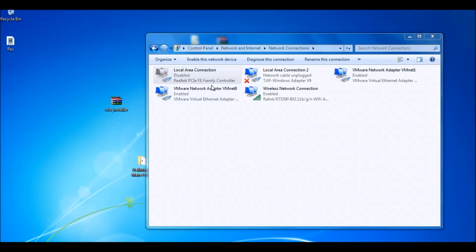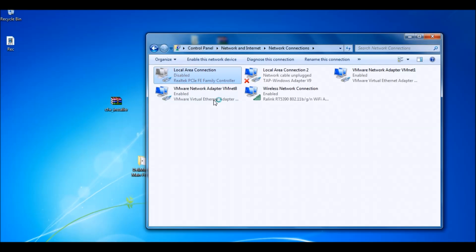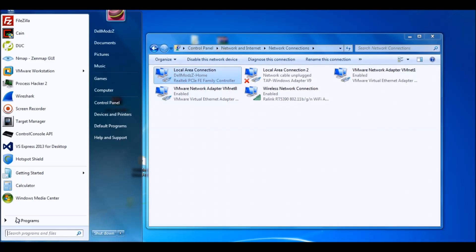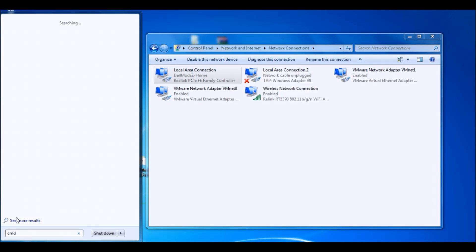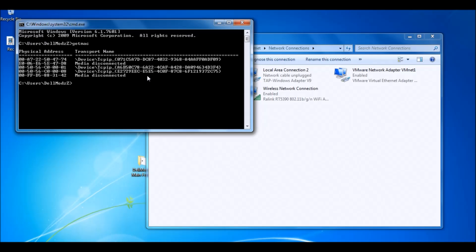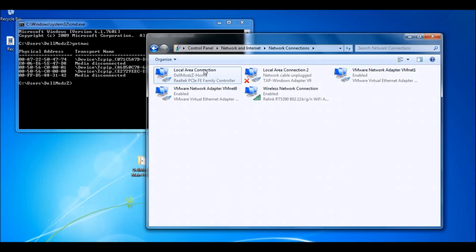And it's going to disable and everything's going to go off. You just want to wait for it to identify and re-enable. And there we go. If you want to make sure it changed, just go to CMD and you want to type in 'getmac'. And it's going to show the MAC address that we changed it to.